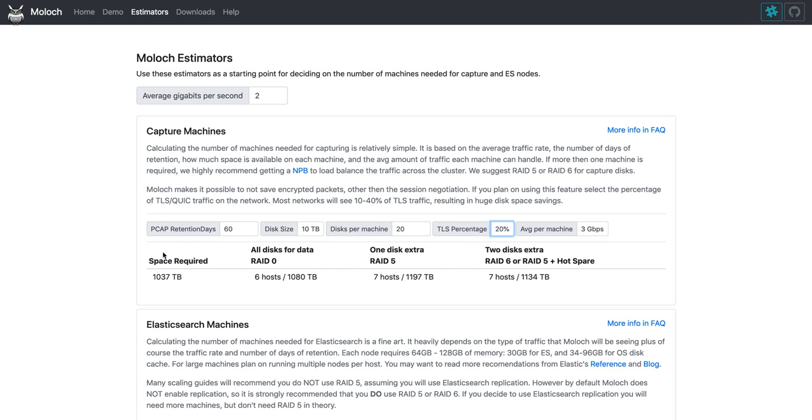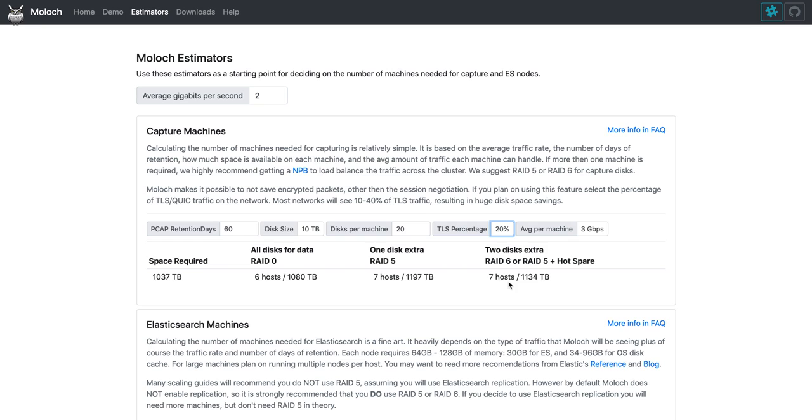It's going to calculate for you that you need over 1 petabyte of disk space. And with the size and number of disks you chose, if you use RAID 0 you'll need 6 hosts, RAID 5 7 hosts, and RAID 6 7 hosts. We personally usually deploy with RAID 6 because then we don't have to worry unless we lose more than two drives. So we need to buy seven of these hosts.